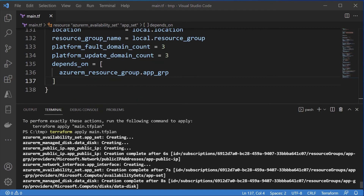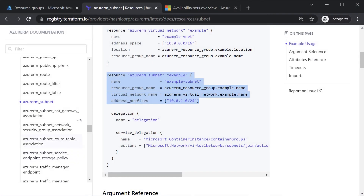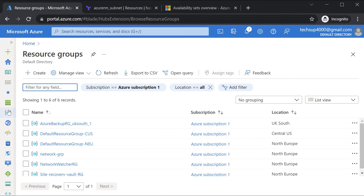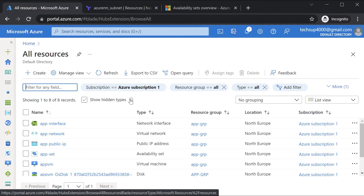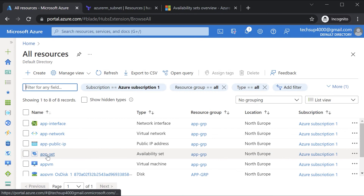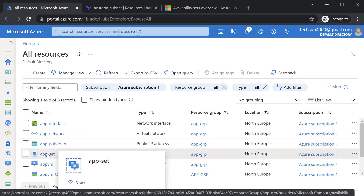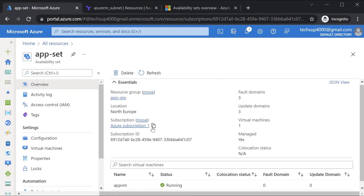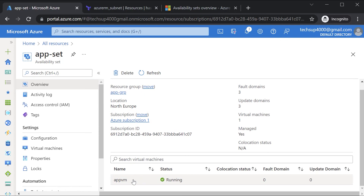Once the deployment is complete, if I go to All Resources, you can see the availability set is in place. If you click on it, you can see AppVM running as part of the availability set. I'm not going into too much detail on availability sets here — I'm just showing you how to use Terraform to deploy a VM as part of an availability set.